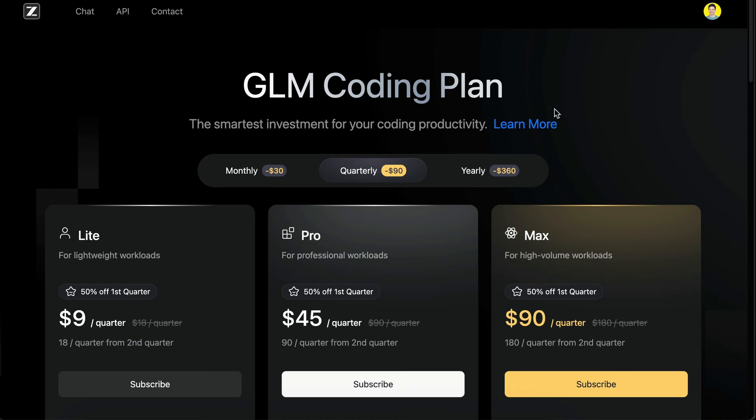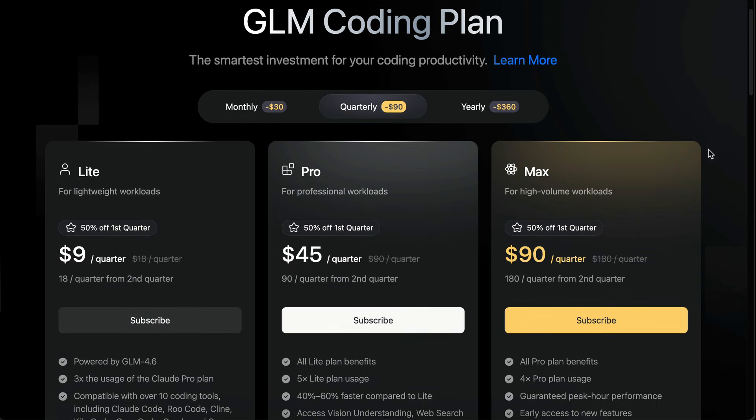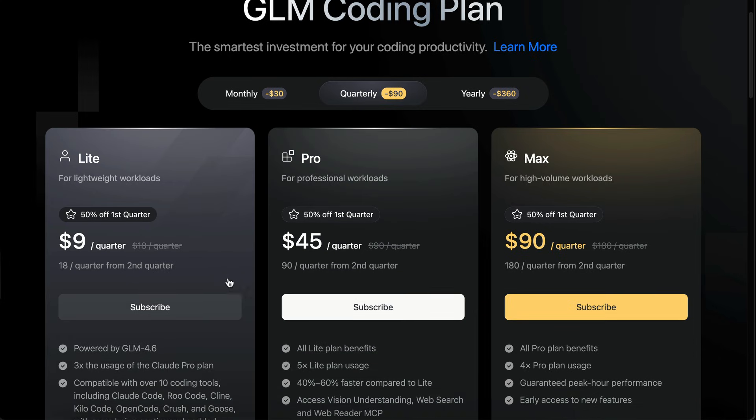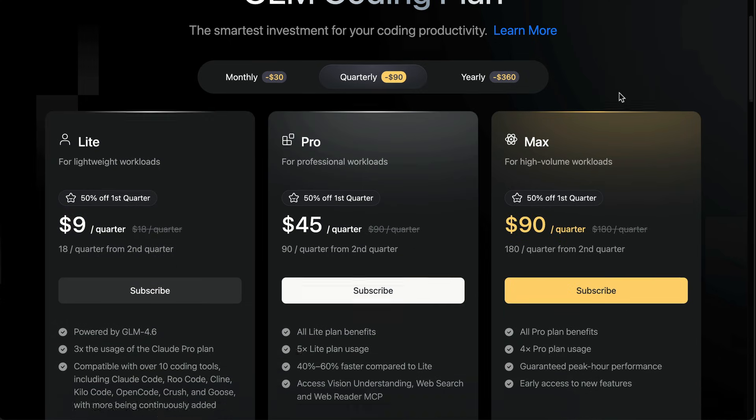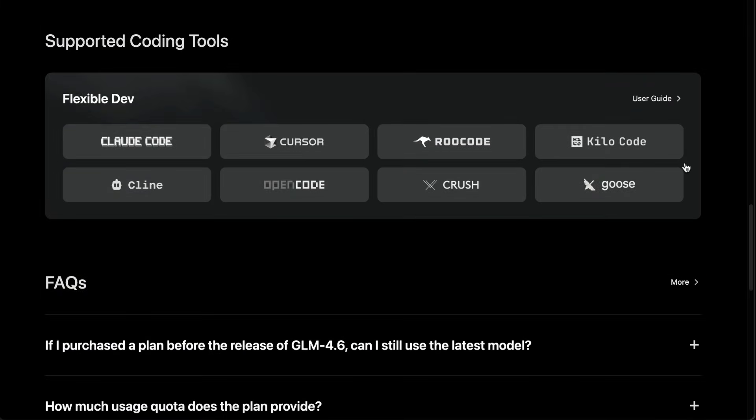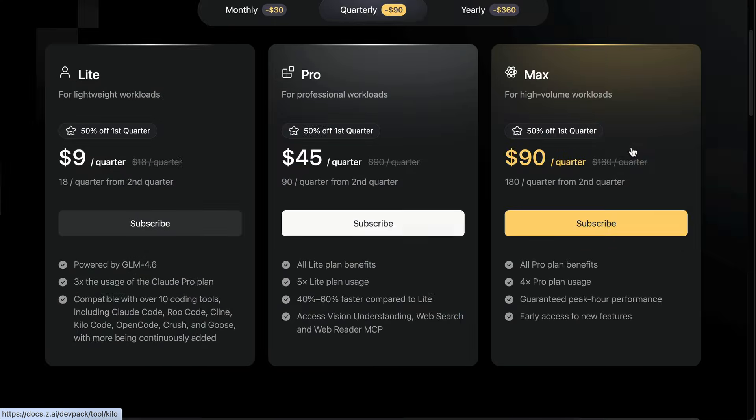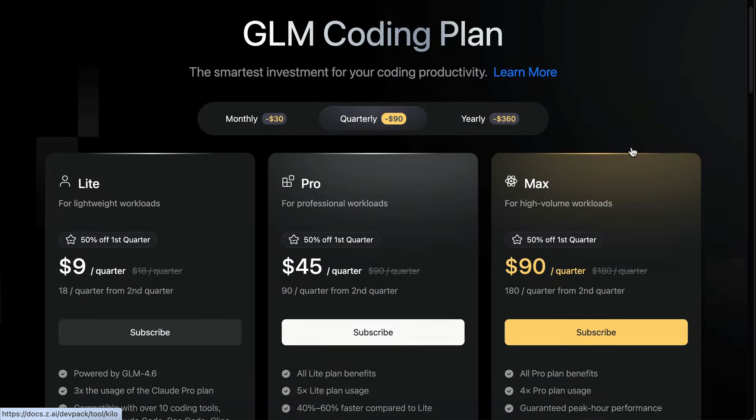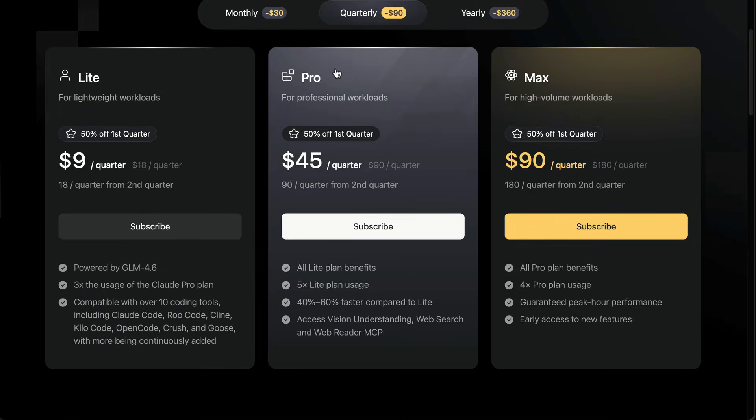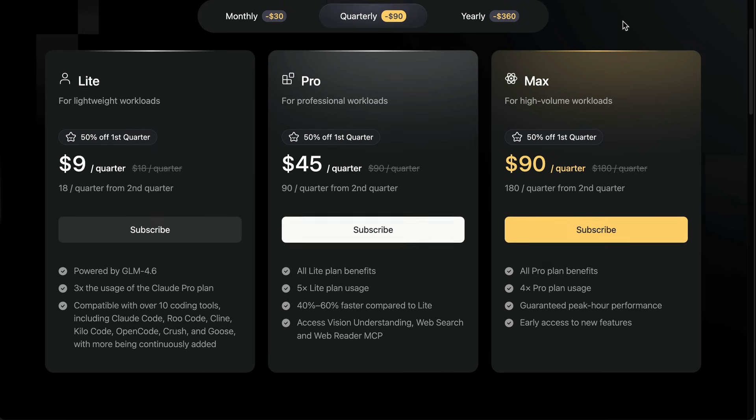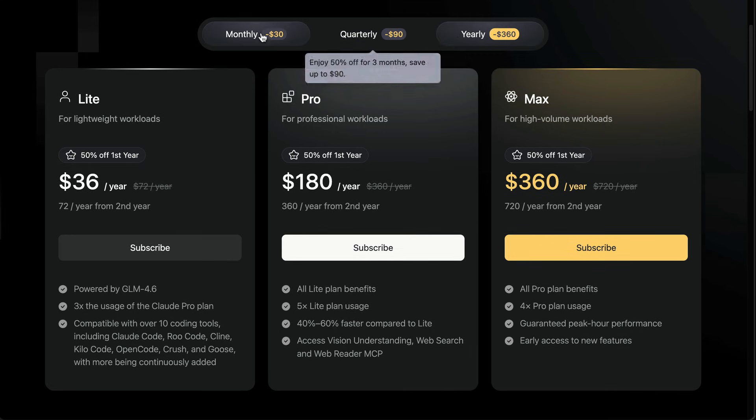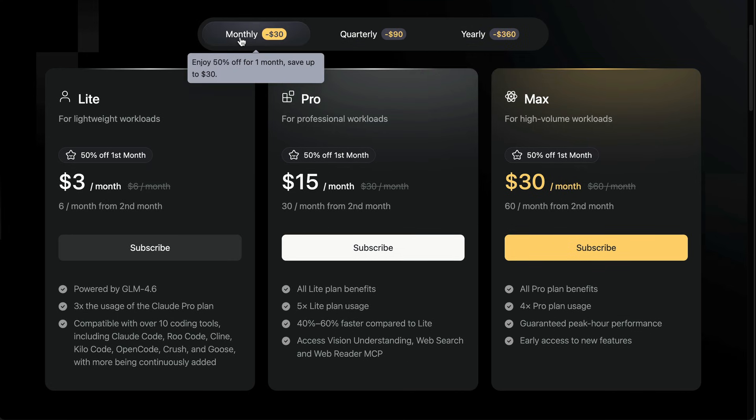Next, I'm using the GLM coding plan for access to GLM 4.6 model, which has been one of my favorite coding models. You can pair it with different tools like Klein and RuCode, but in this video, I'm just showing how I use it with KiloCode since that's my main workflow. The GLM coding plan pricing is very affordable, as they currently have promotional pricing for all plans. You get 50% off for the first term, and that applies whether you choose monthly, quarterly, or yearly.